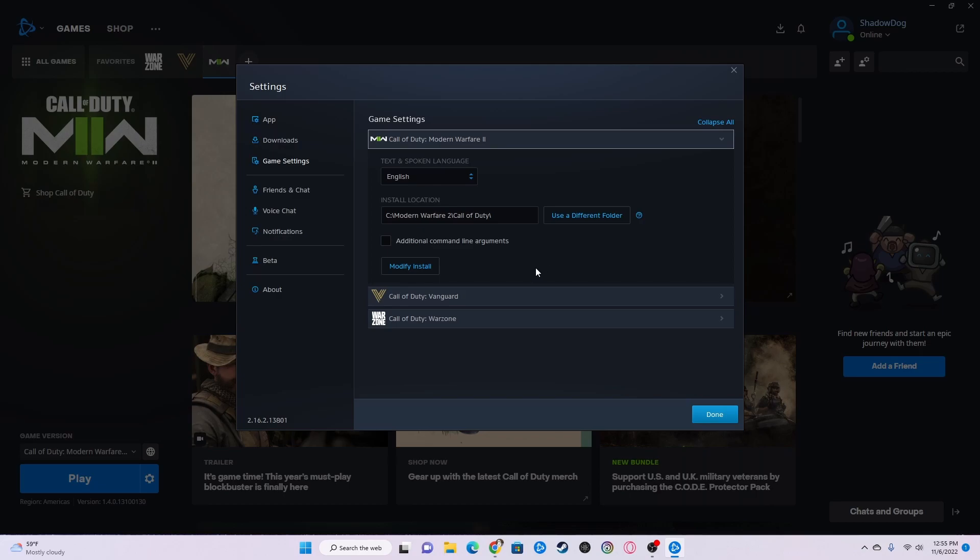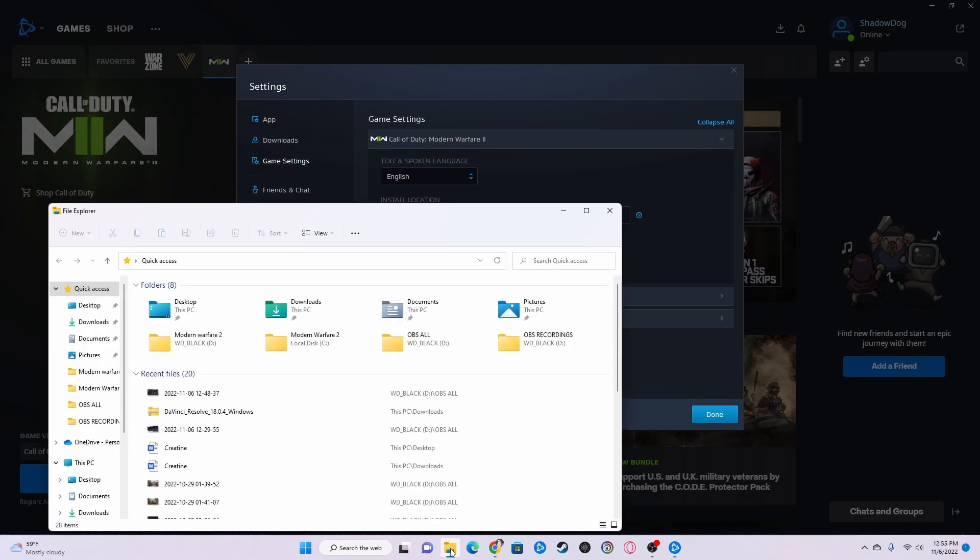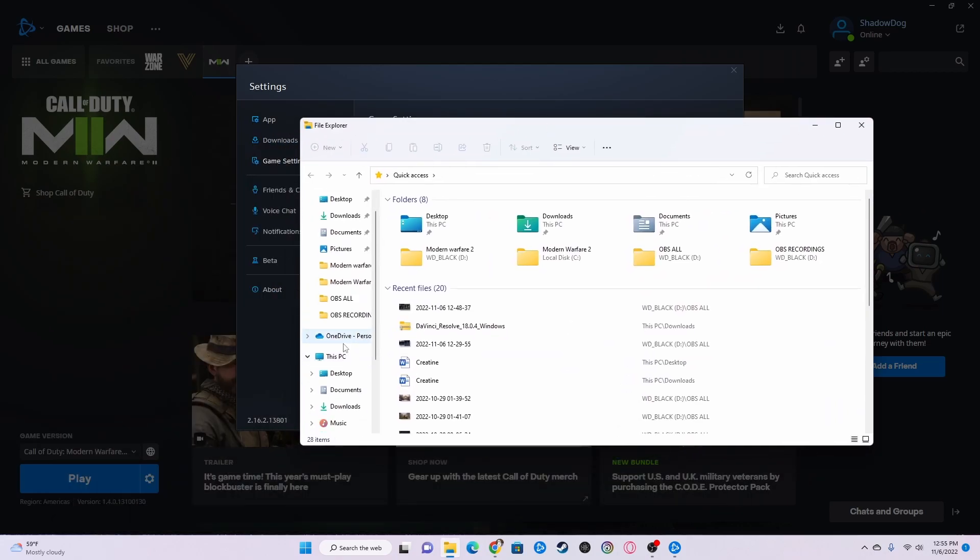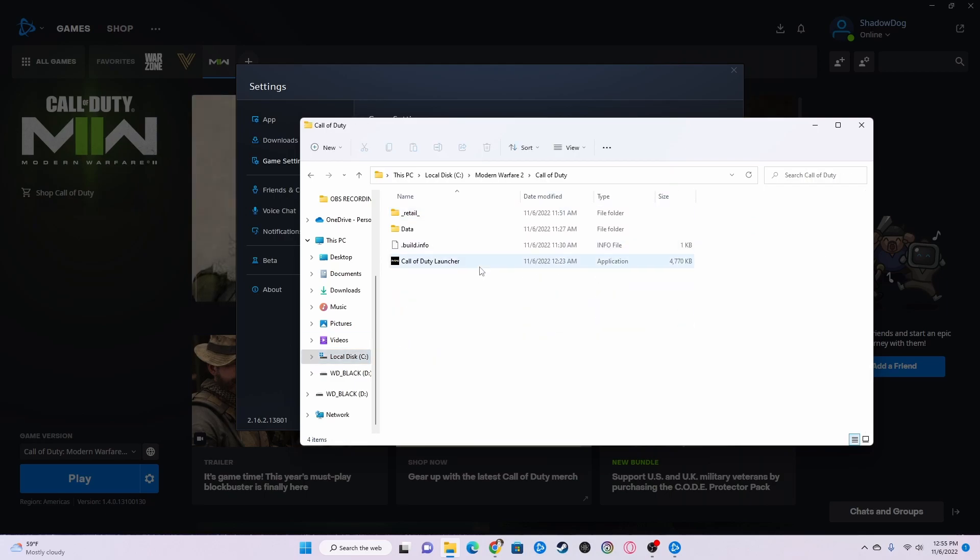So currently mine is installed on the C drive. So what I will do is open up file explorer, go over here and look at my C drive, which is where the game is located. Here's the game.